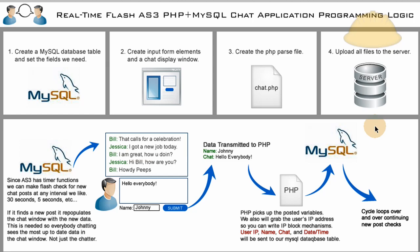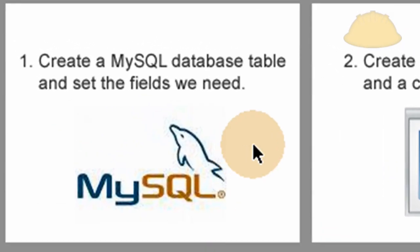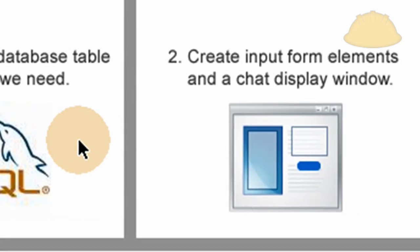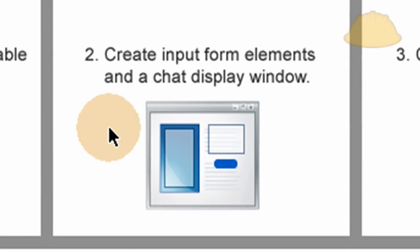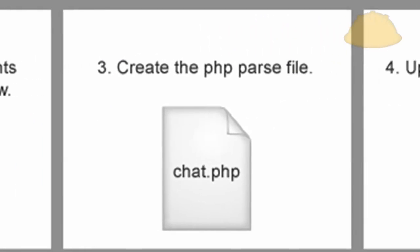So part one of the tutorial layout is going to be we're going to create the MySQL database table and set the fields we need inside of it for storing all the chats. Part two is going to be creating input form elements and a chat display window in Flash. It's going to be one application that does all of it. And then part three, we're going to create the parse file that is going to be the middleman, sort of, between Flash and MySQL server.